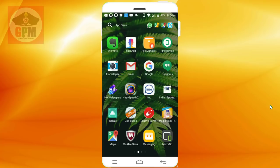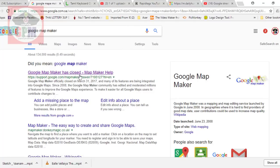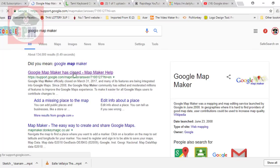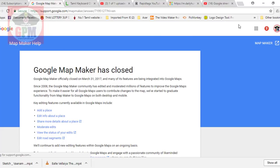Now we are going to stop. If you are doing Google Maps, Google Maps has been closed. Now we are going to use it. Now we are going to open the map, and then close the map. There is no problem.